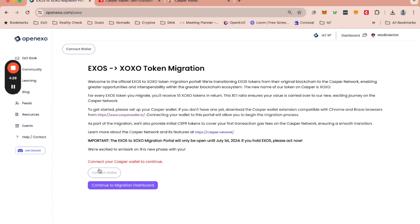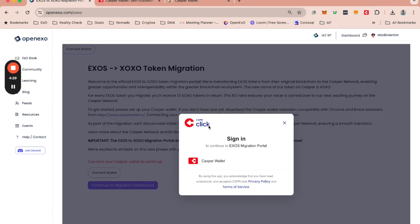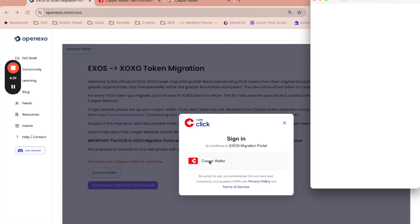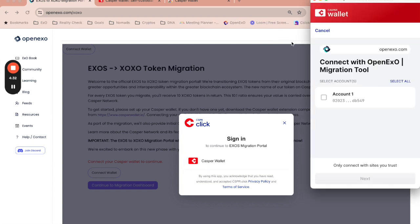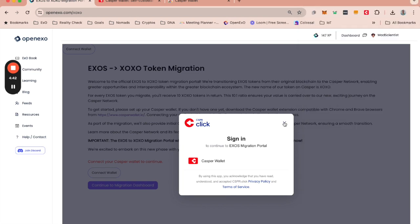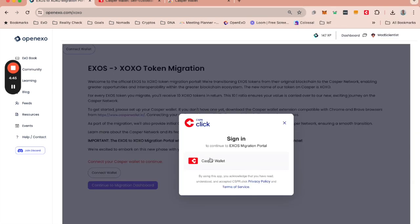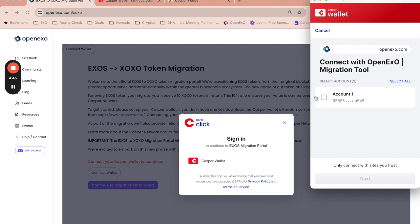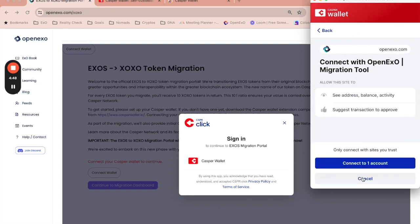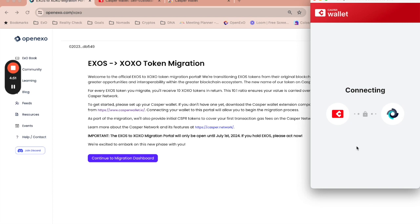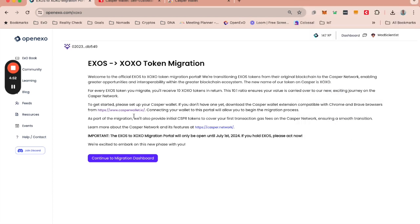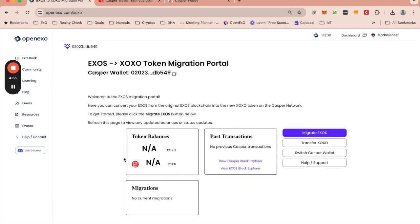You may need to refresh your screen if it keeps taking you to the page to download your wallet. So let's do this again. You click Casper wallet, you choose that account, you click next. You click connect to one account. This will then connect the account and you can continue to the dashboard.